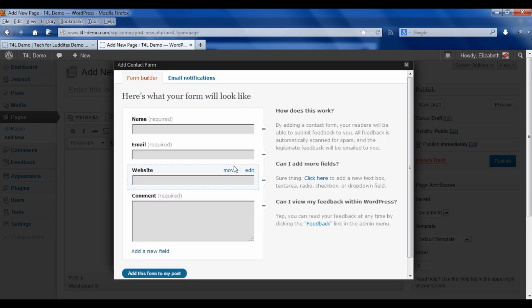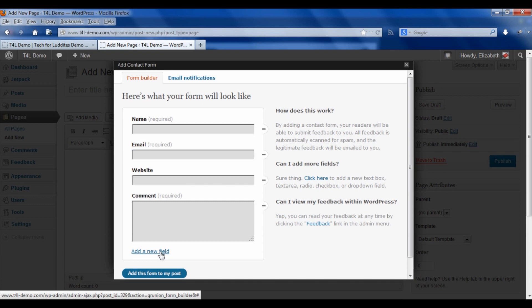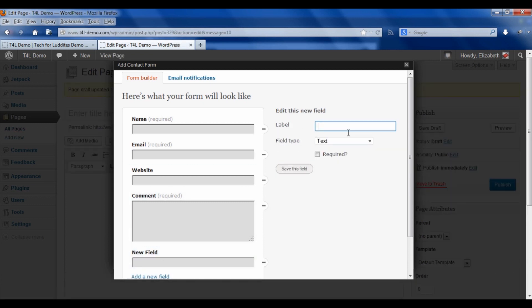It gives you some very basic default fields, which are the standard ones you would use: name, email, website, comment. You can add a new field by clicking there. Let's say we want to add, are you a blog subscriber?